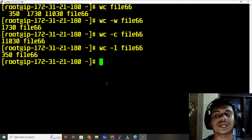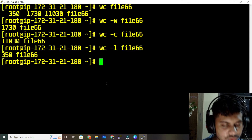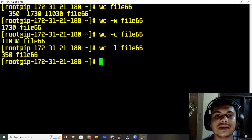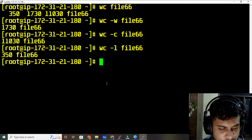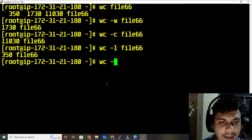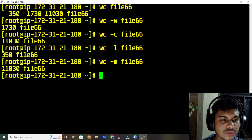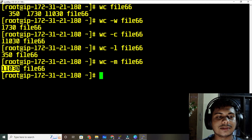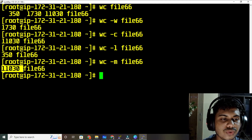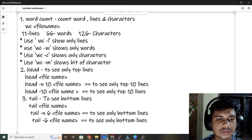If you want to check how many bits each character is taking — each character takes one bit in Linux. The command is wc -m followed by your file name. As you can see, the result equals your character count, meaning each character is taking equal bits.